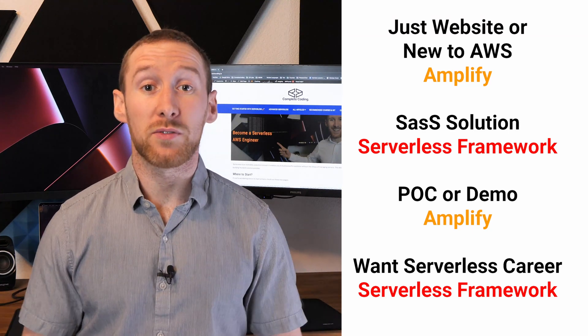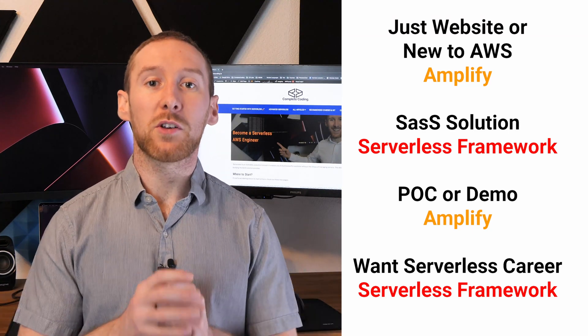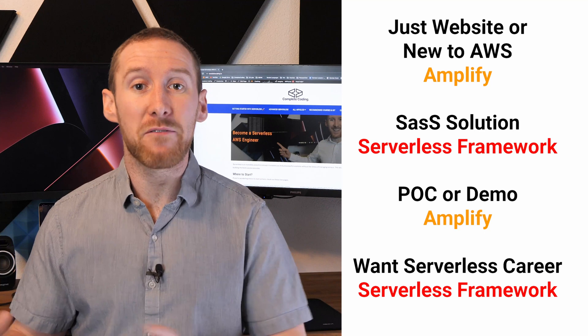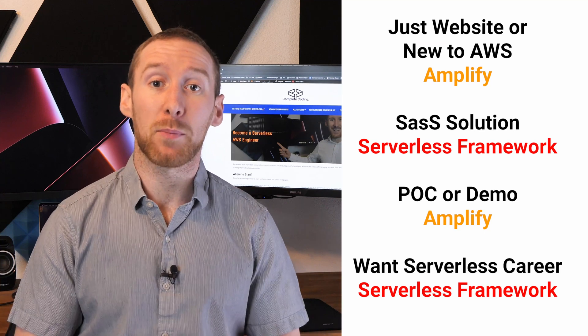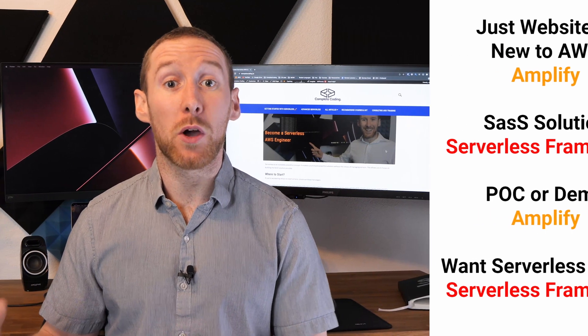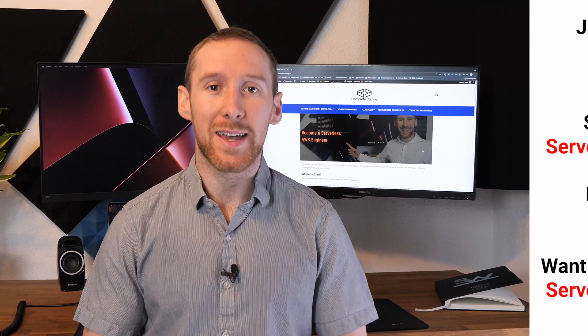With the serverless framework, you have complete control over how everything in your application is configured. So that is what is going to be used in industry.